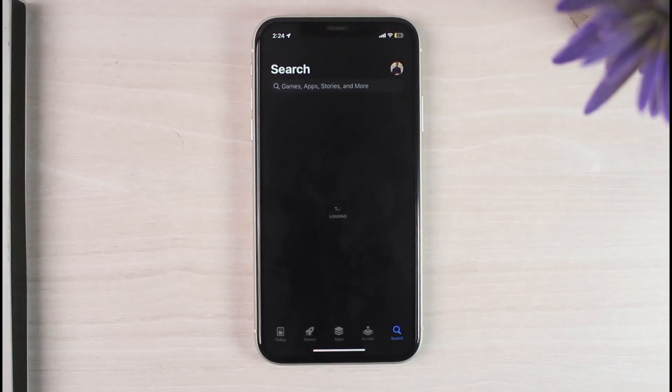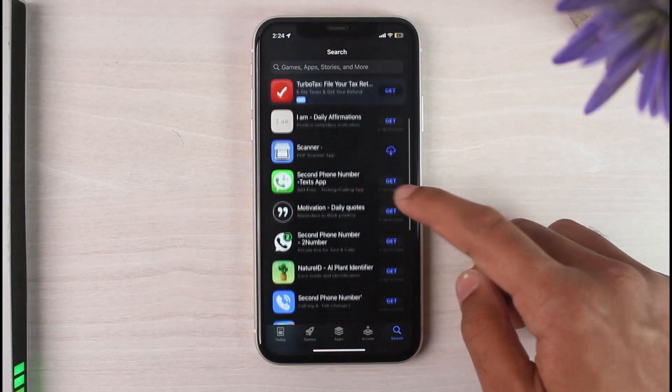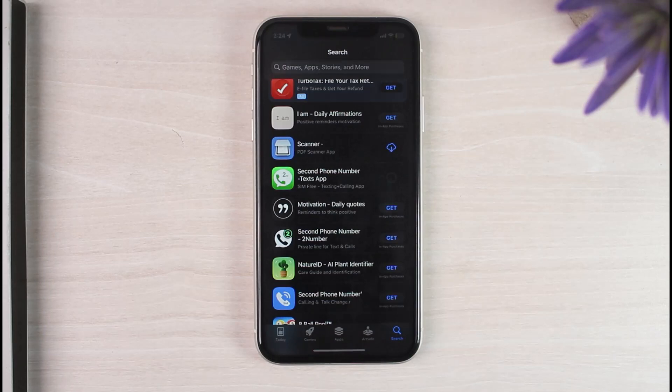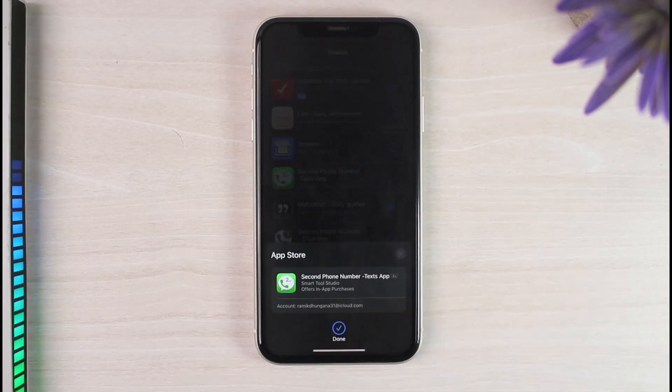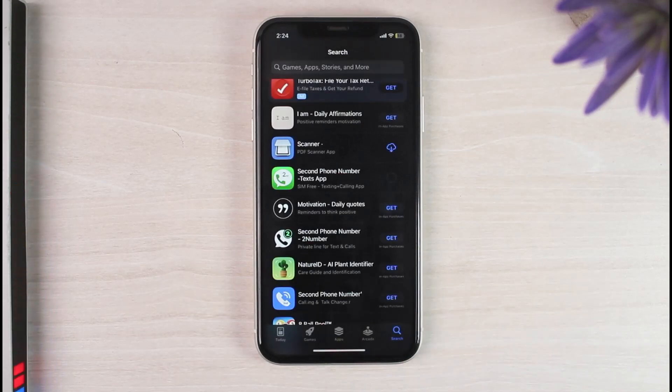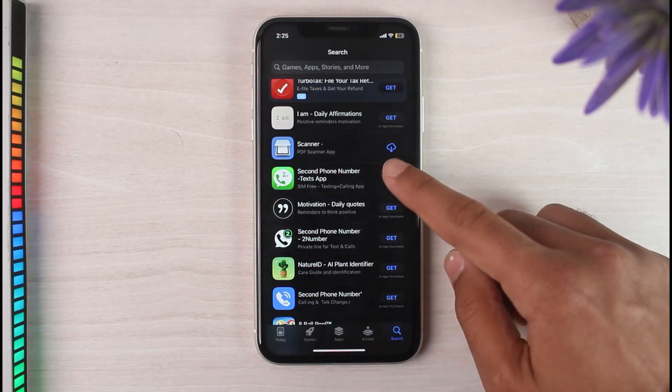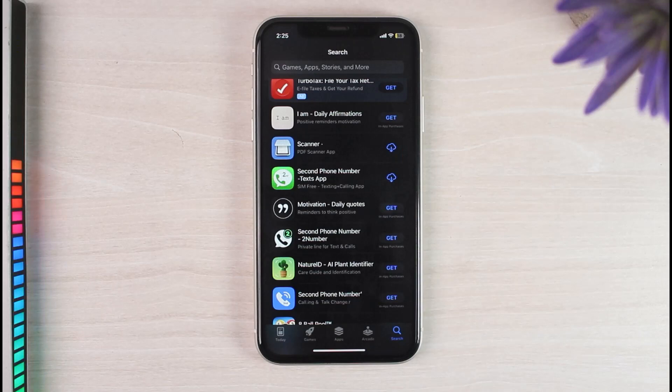Now once you've done that, let me again try downloading the same app. Let's scroll down, tap on the option Get. After that, once you tap on the option Install, the download process will automatically start without asking you to enter your Face ID or your Apple ID's passcode.